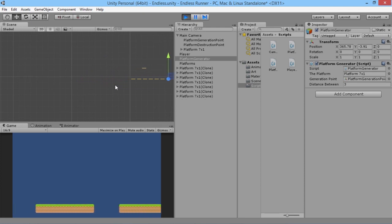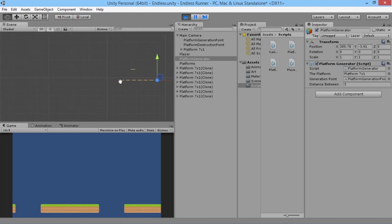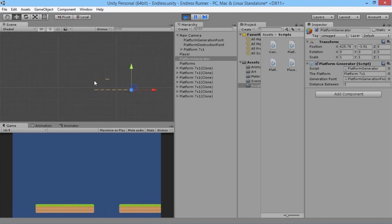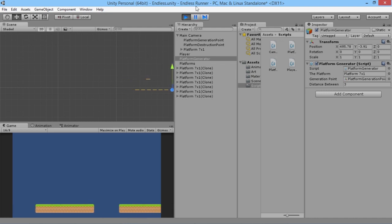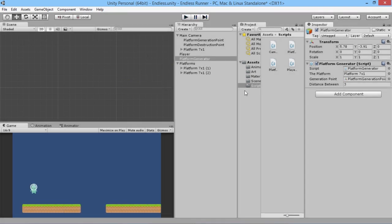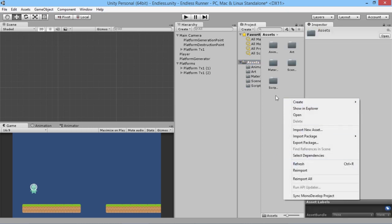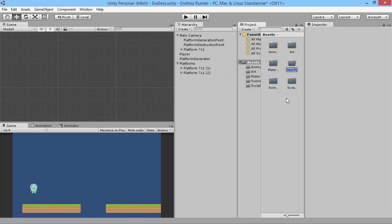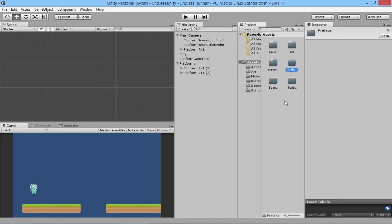What if you have a bunch of different platforms? We're going to create systems in a few episodes to use a whole load of different platforms and randomly decide which platforms you're jumping towards. If for some reason you have 20 or 30 different kinds of platforms, you don't want those objects floating along with the camera taking up space. So what we'll use instead is something built into Unity that's very handy: prefabs.